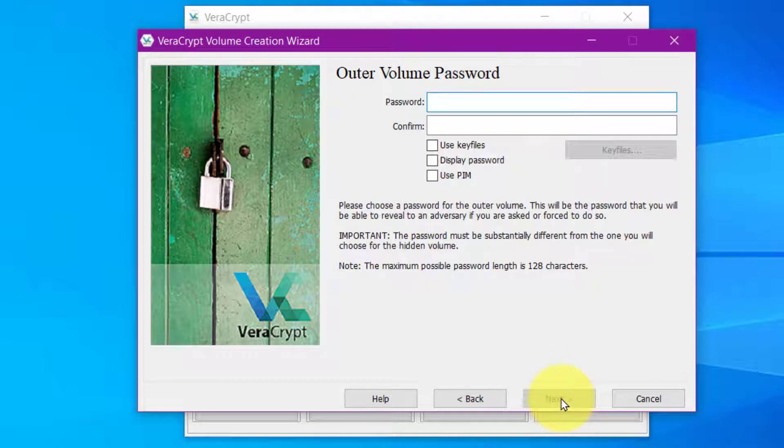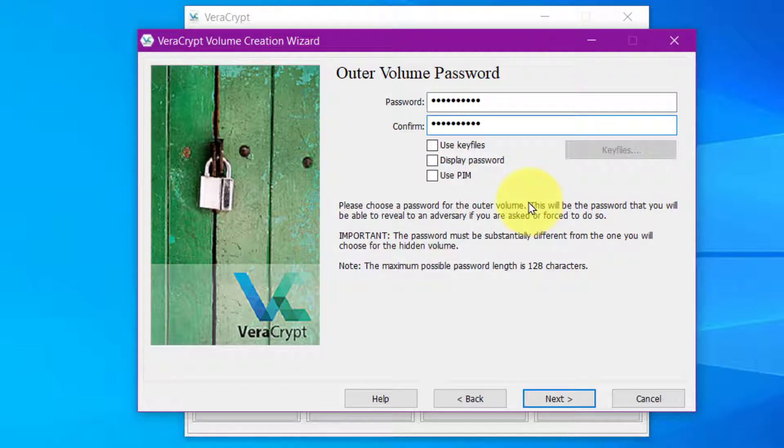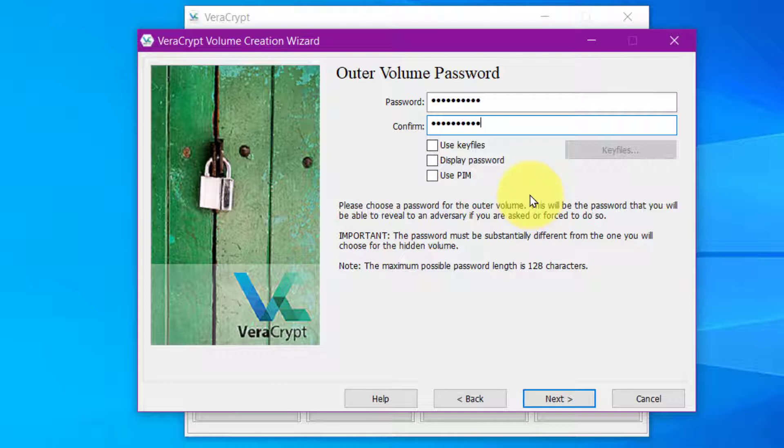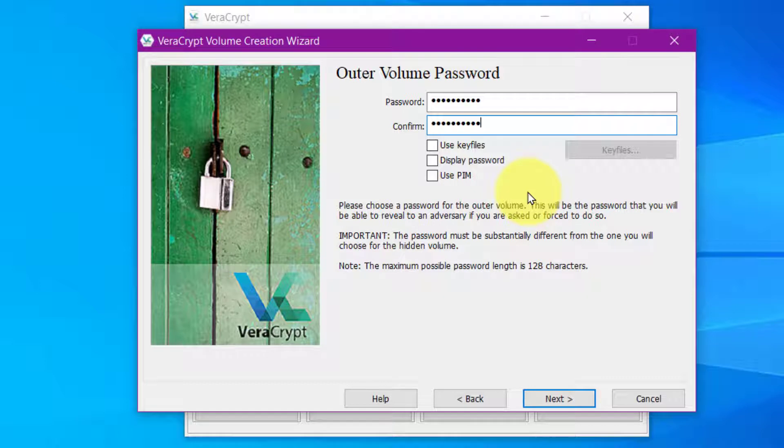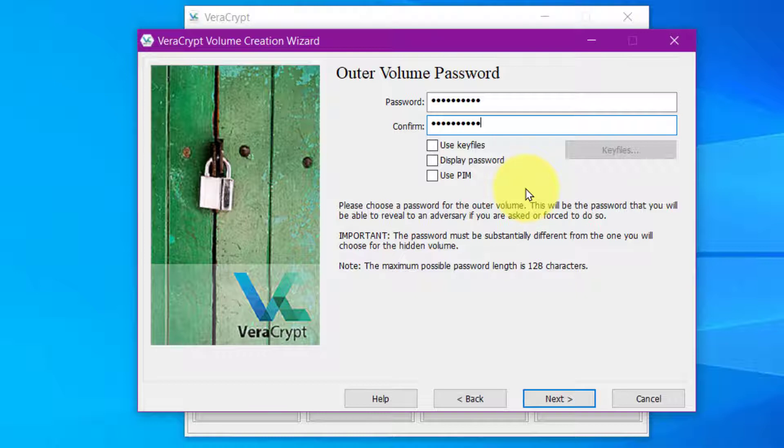And now we need the password. Now remember this password is going to be the one that you don't really consider that top secret. And it opens the outer layer which the person who wants you to reveal your password will see the files that you're not worried about them seeing. Kind of fake secret files.